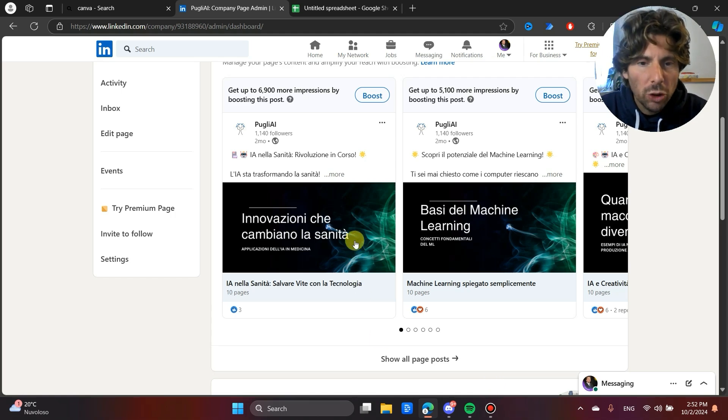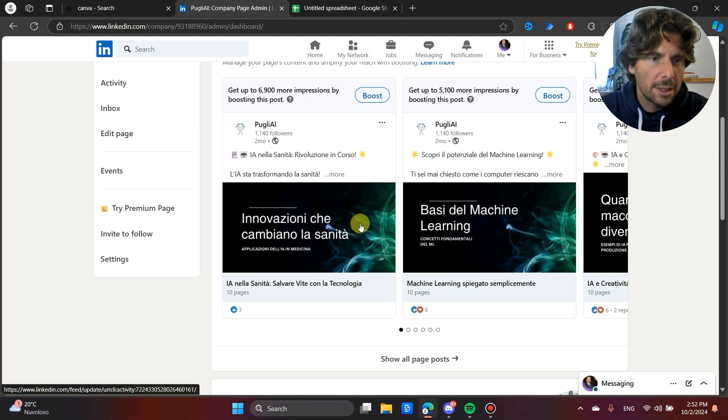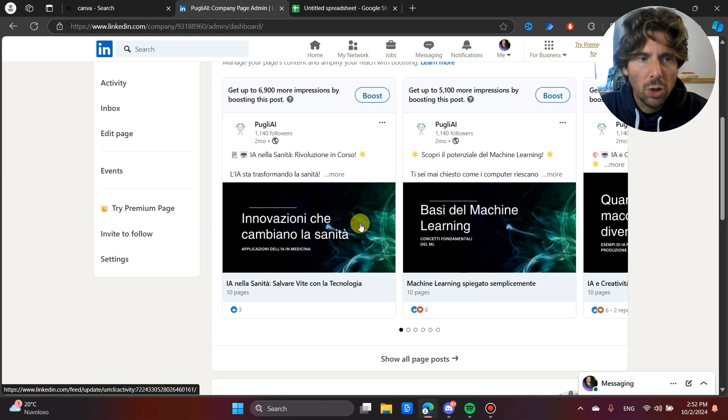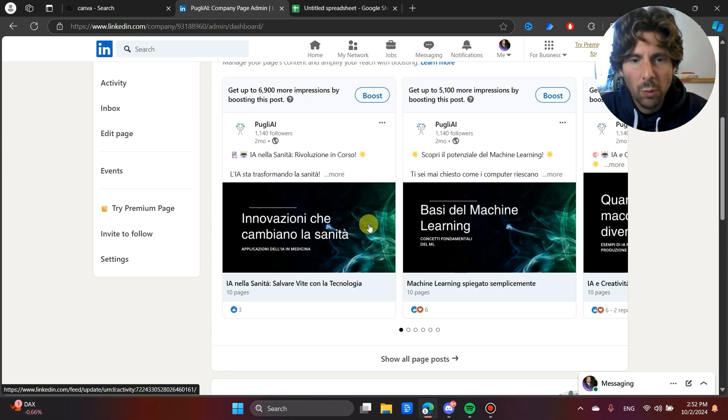We are going to be automating the creation of carousels, carousels that we can post on LinkedIn, on Instagram, on Facebook, or wherever we want.